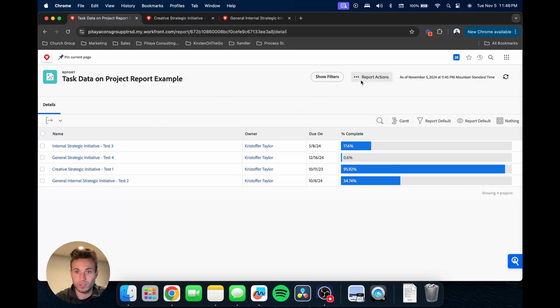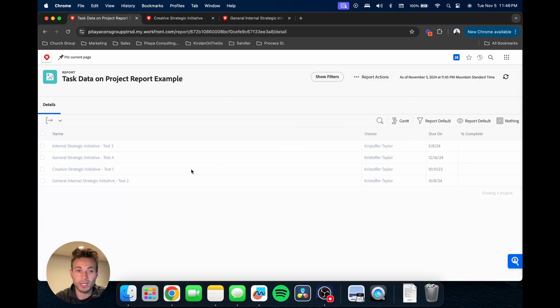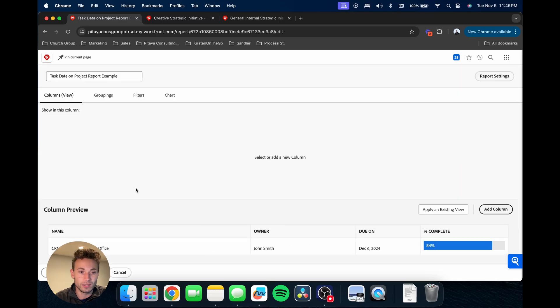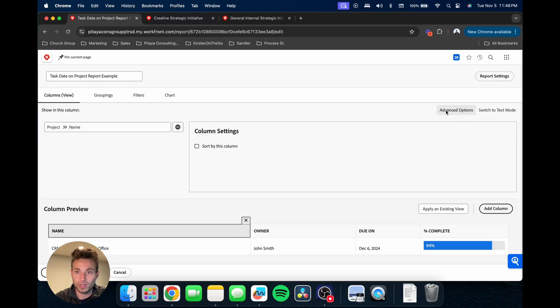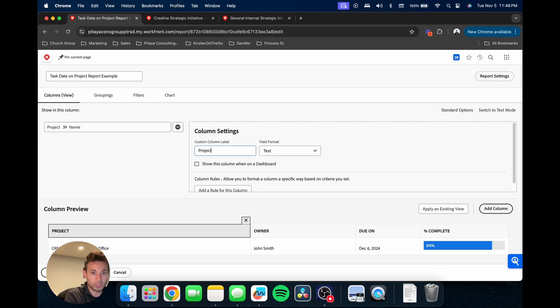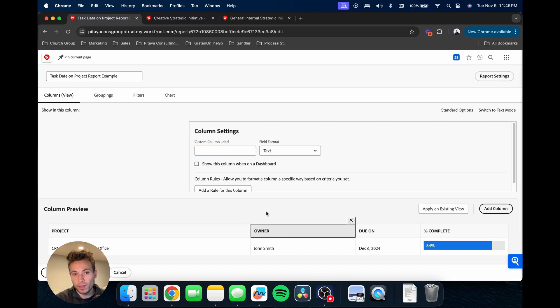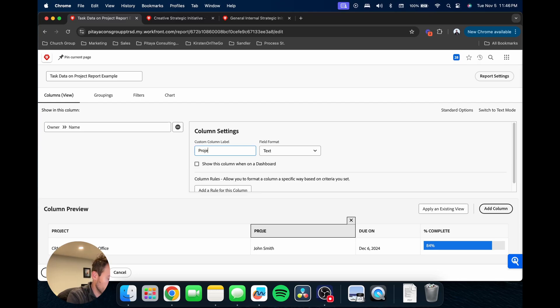So I'm going to edit those and then I'm going to get into showing how we can bring in the task information. Let's edit. Let's start by changing the names, go to advanced options and we'll call this project owner.